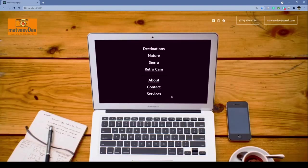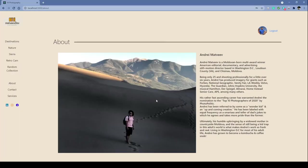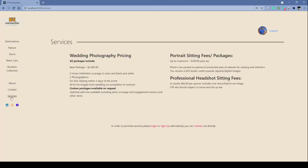And then the last two pages, the about section and the services section, just display some basic information about the photographer, the server, and the services that he provides.